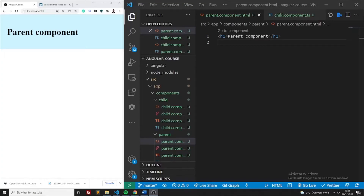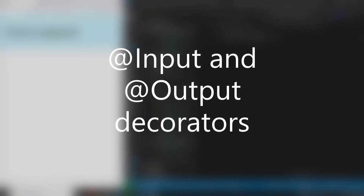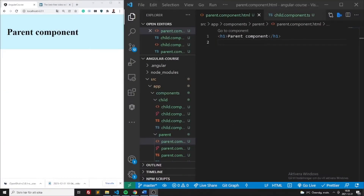Hello guys, my name is Sebastian Paschon. Today I will go through parent-to-child and child-to-parent communication. The most common and effective way to communicate from parent to child component would be through the Input decorator, and from the child to the parent would be through something called the Output decorator.